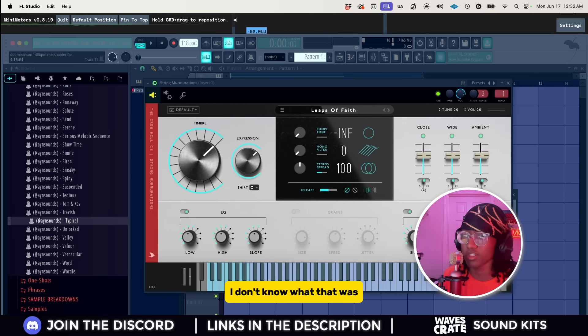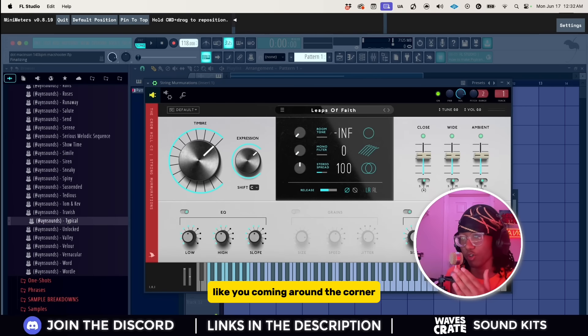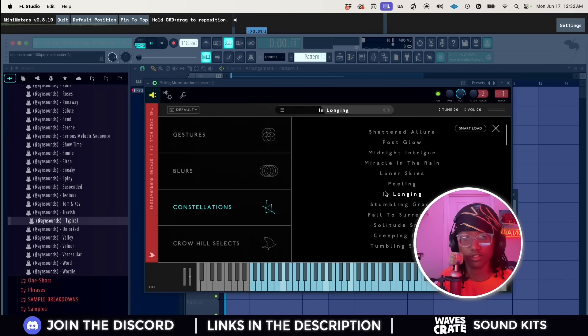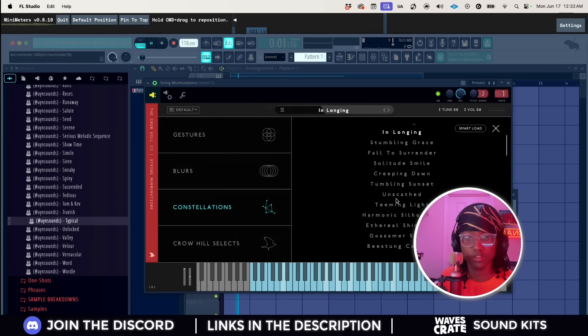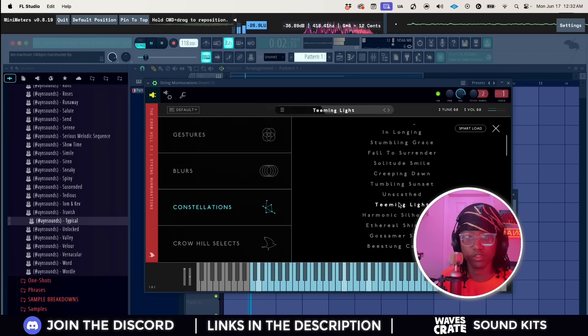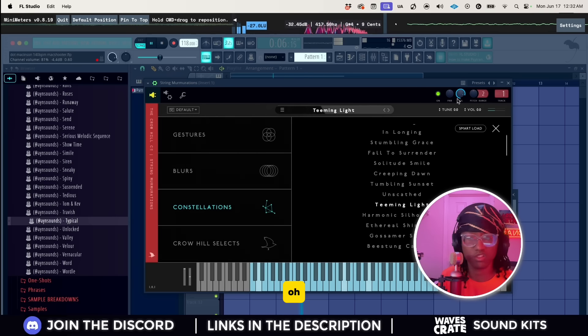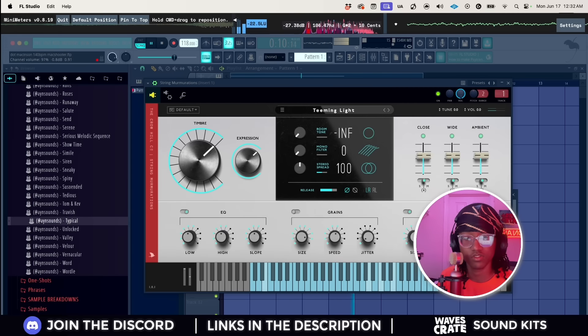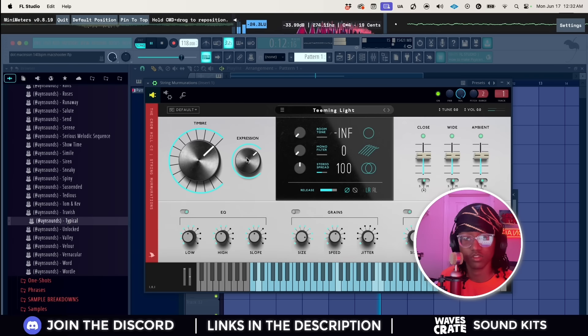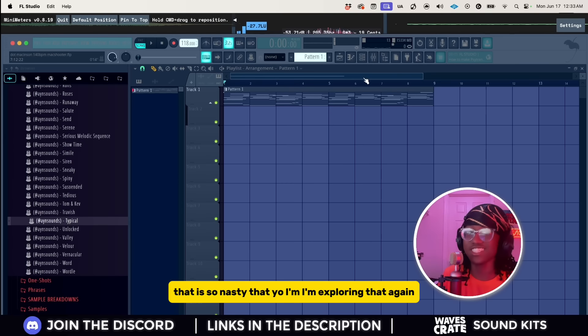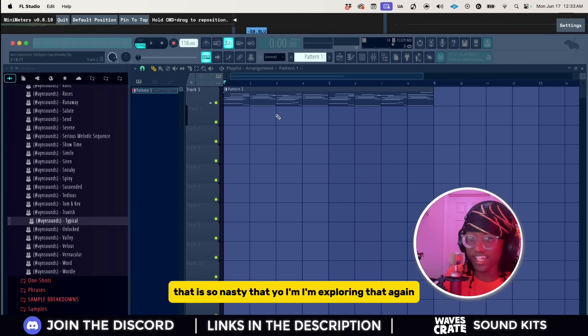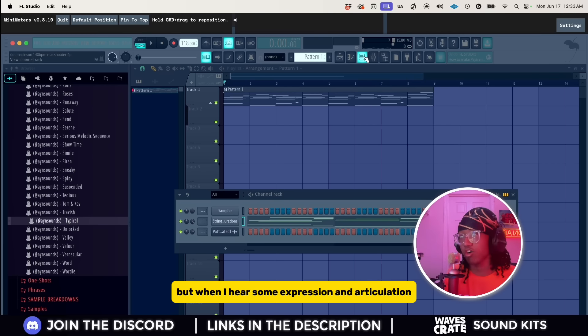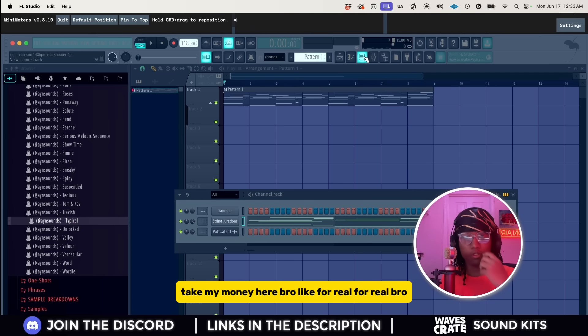I don't know what that was but it sounded like some horror movie. This String Memorations has really nice articulated strings, so if you hold it for a long time... I don't know what that was but it sounded like some horror movie, like coming out of the closet. Wait, hold on. And they even got a bunch of different types of stuff.